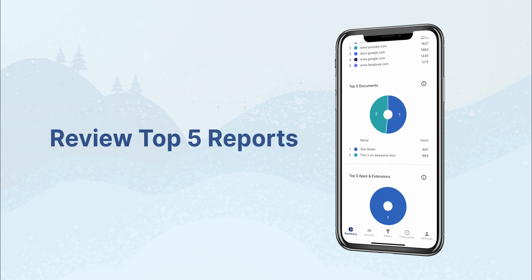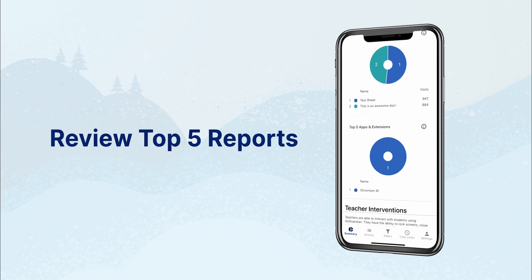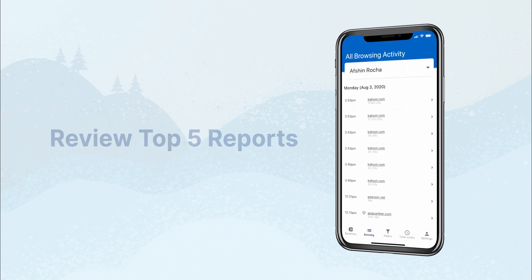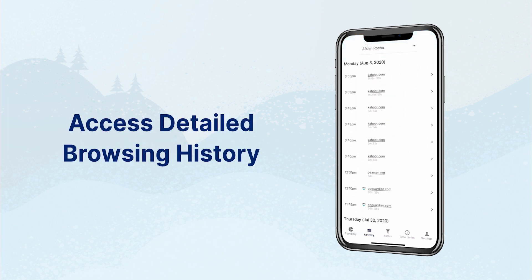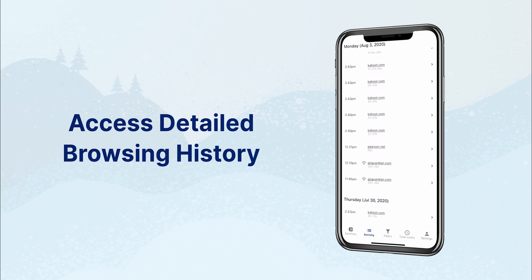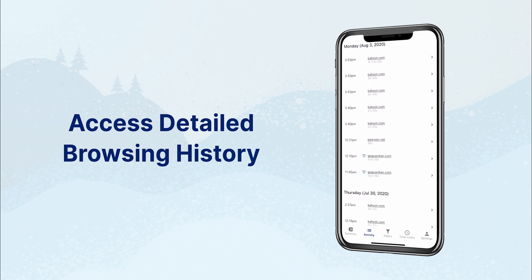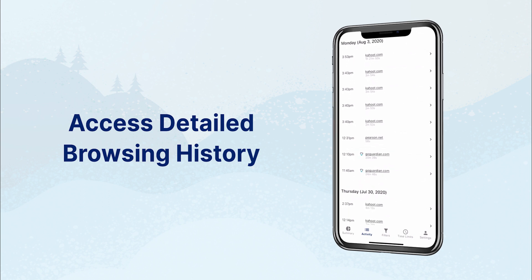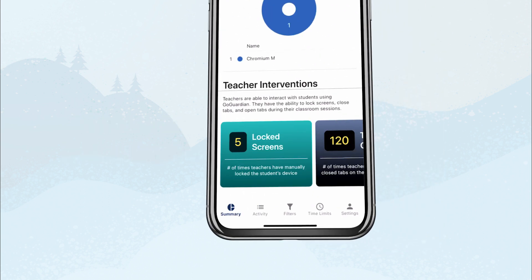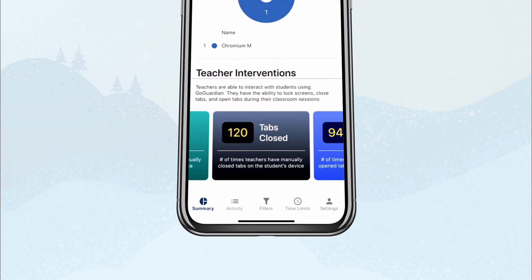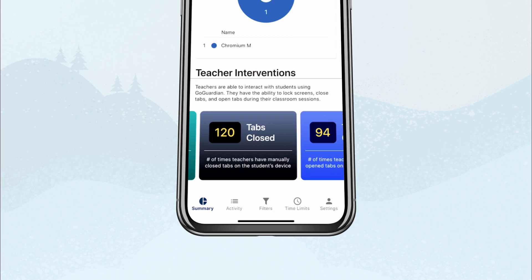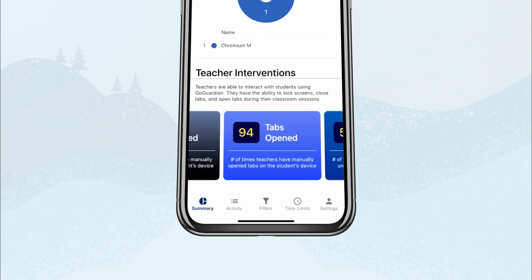They can review top five reports and access a more detailed browsing history. If the school also uses GoGuardian Teacher, parents can see how often teachers have issued intervention commands.